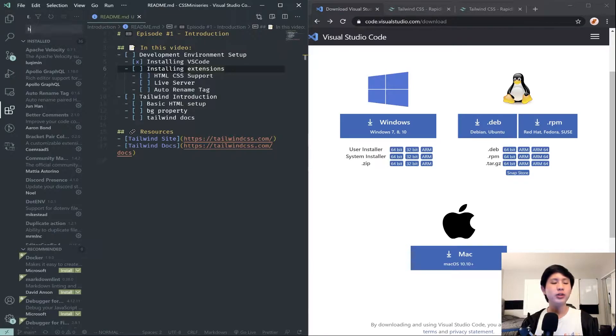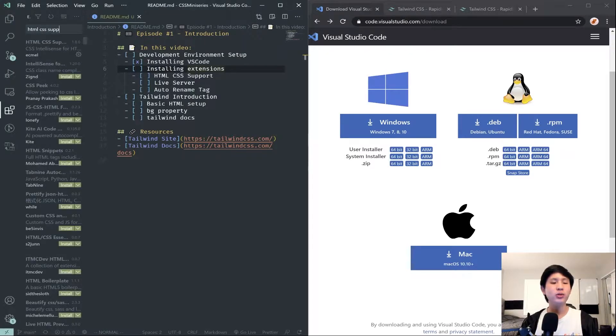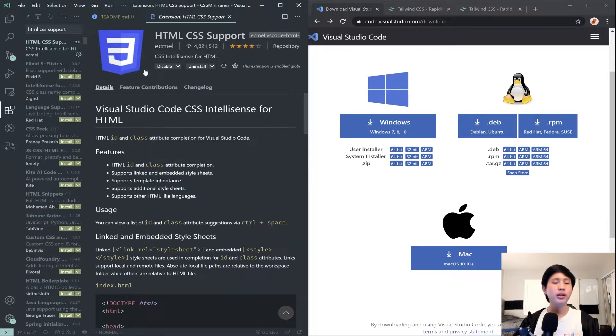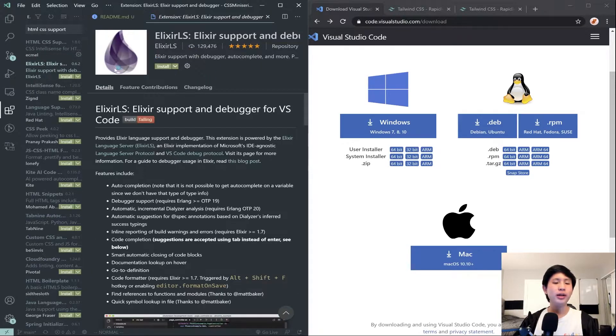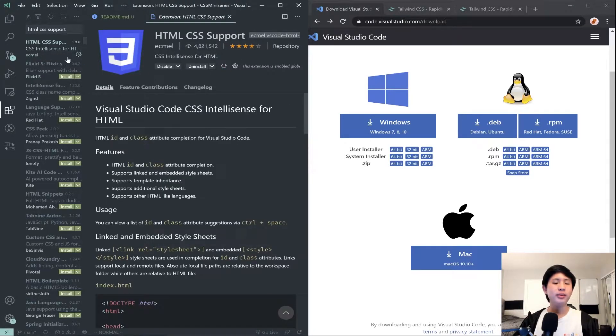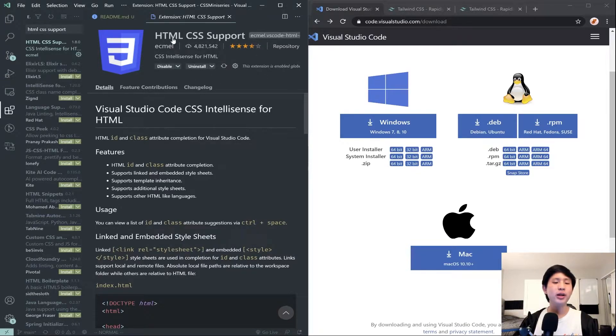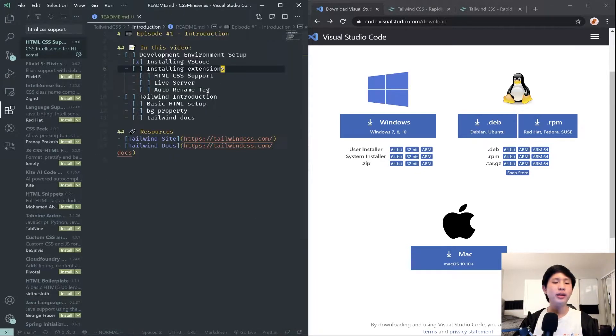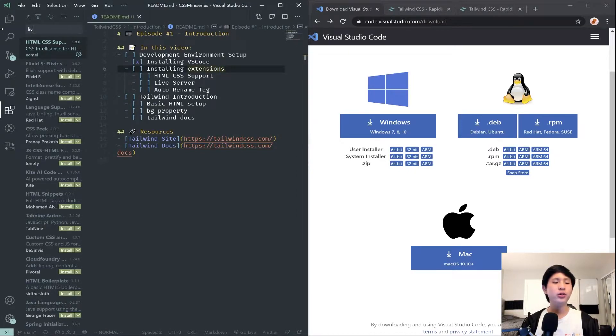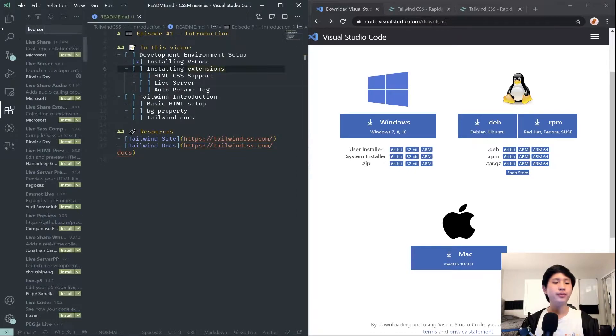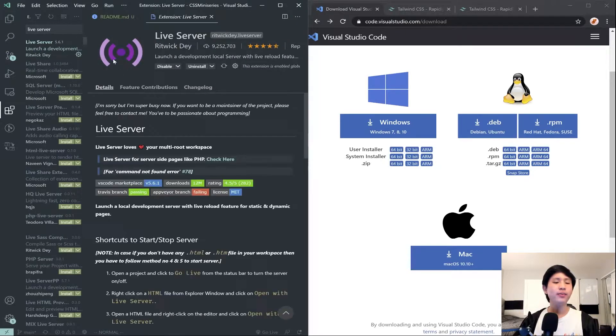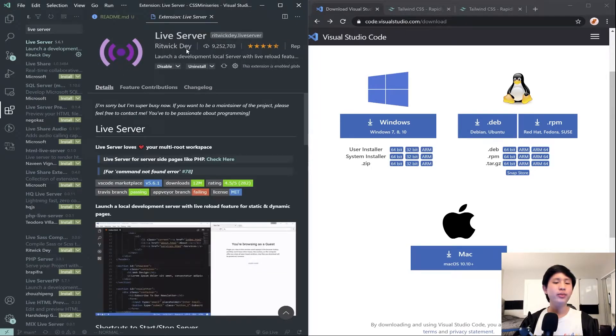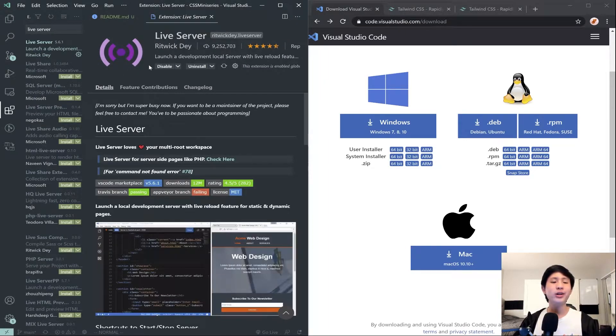We are going to search HTML CSS support. Click on this one by ECML and there will be a green install button. Go ahead and click that. Then you want to search for Live Server by Ritwick Dey right here. Again there will be that green install button to get that working.